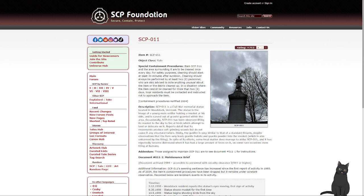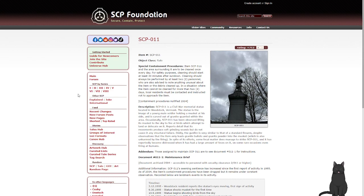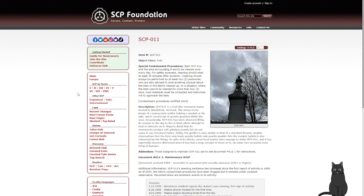All right, welcome back everyone. We're back with just reading the SCP wiki because I'm bored. Very bored.